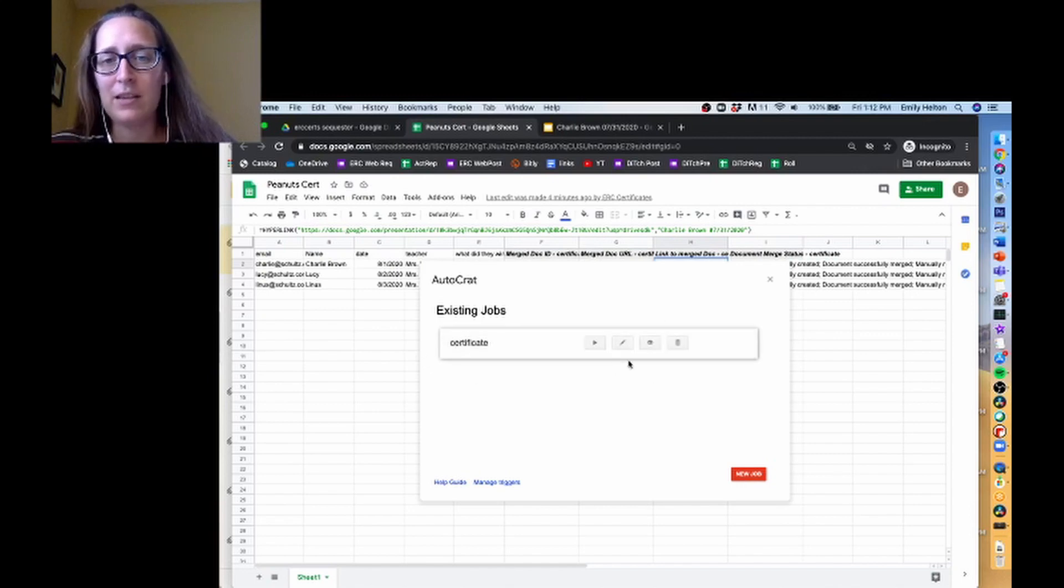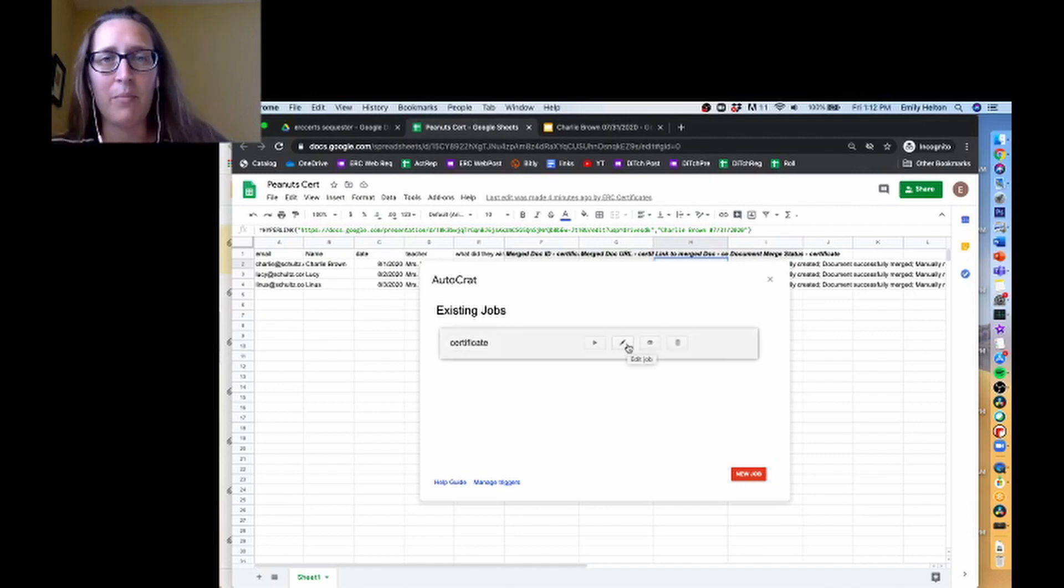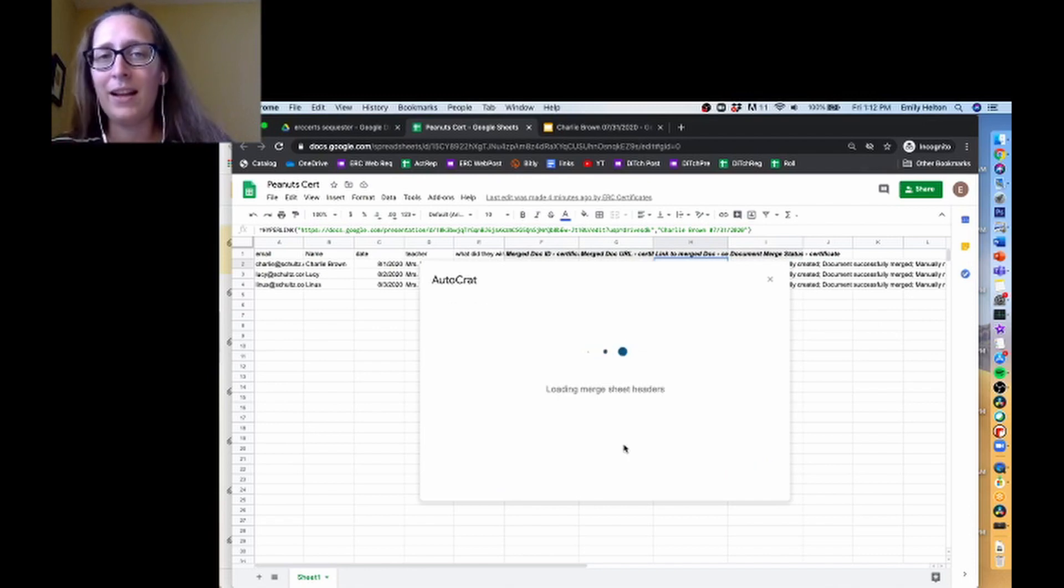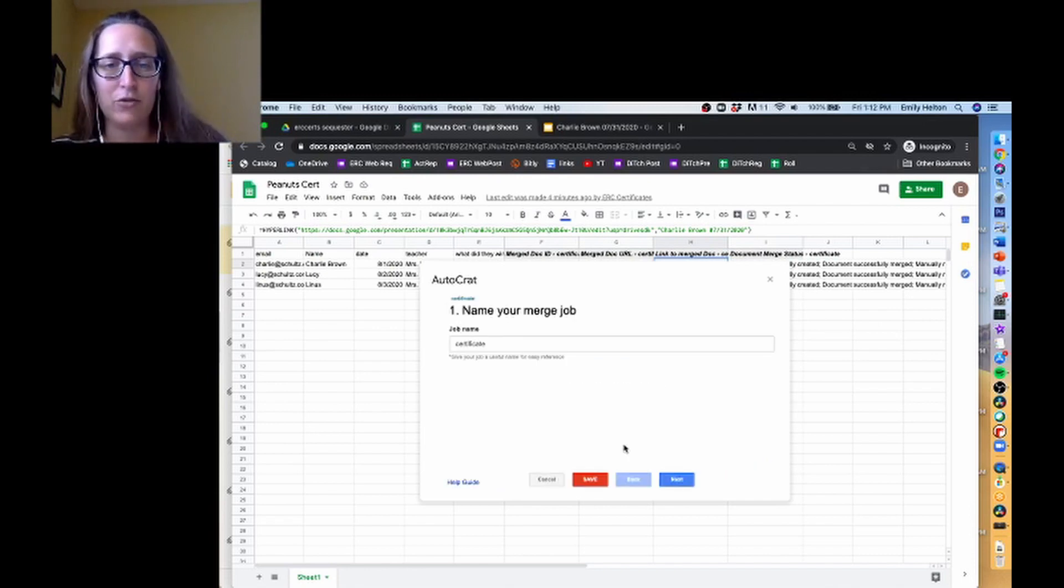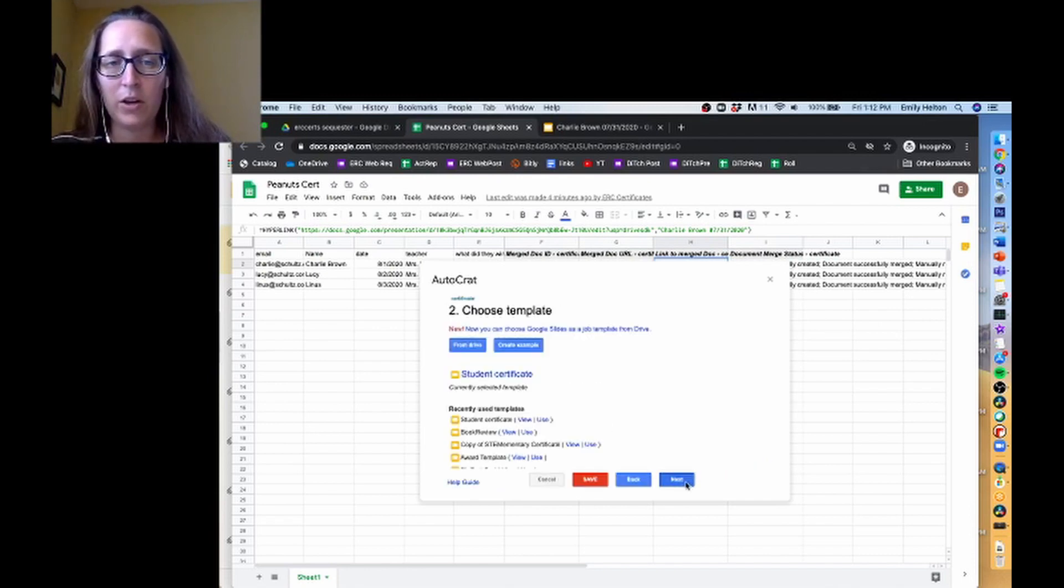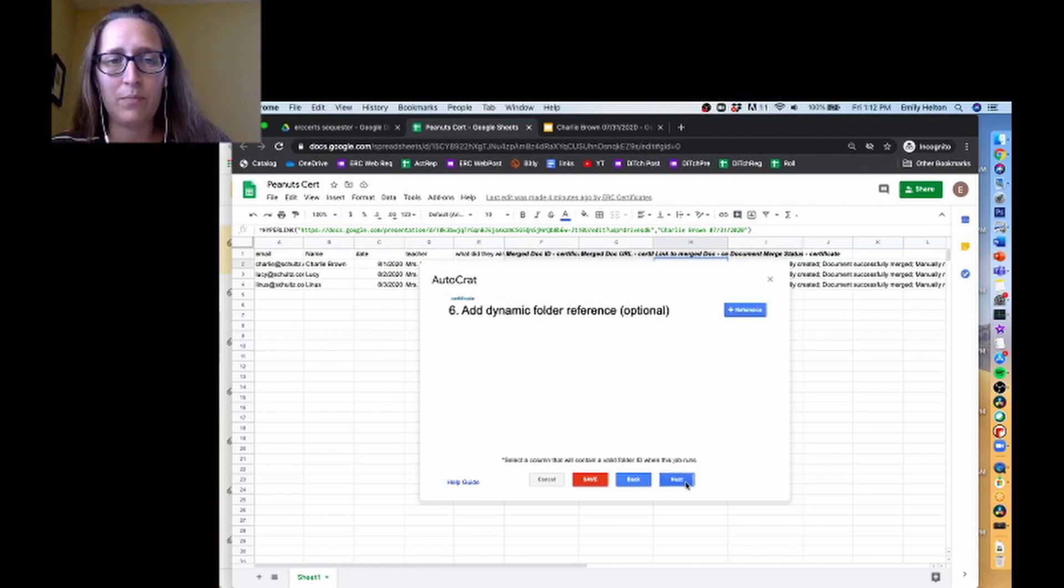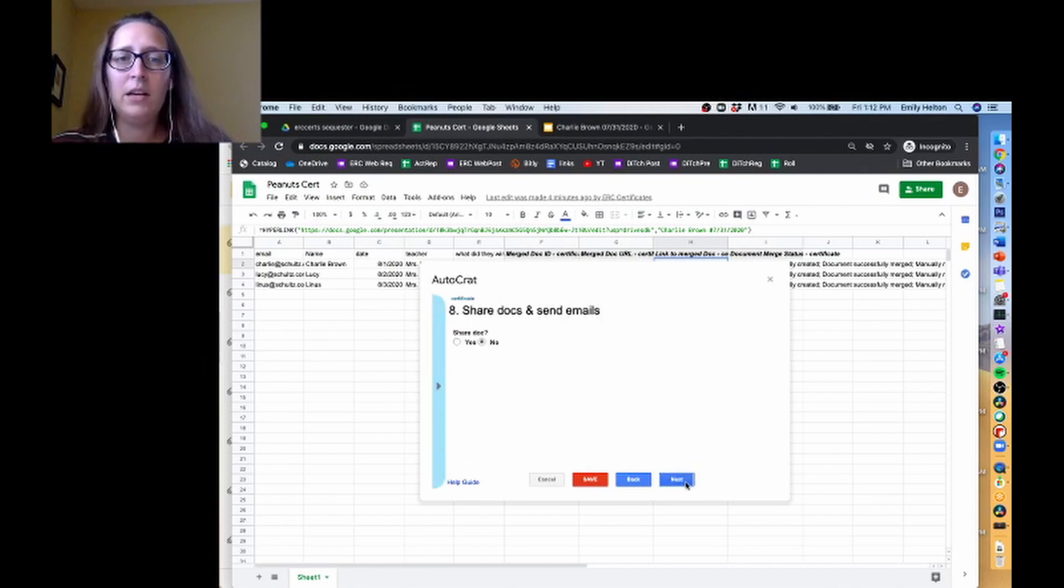If you've got an existing job and you want to change it from not emailing things out to emailing things out, you're going to go ahead and click on the pencil to edit the job. And the step that we want to go to is step eight. So I'm just going to get us there.